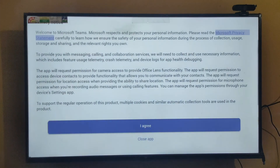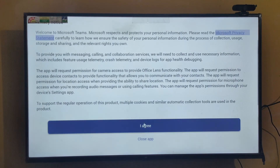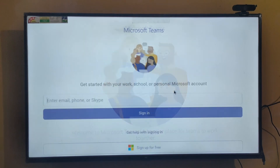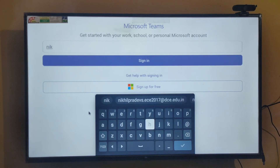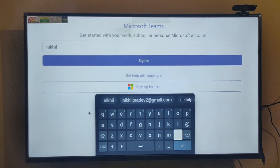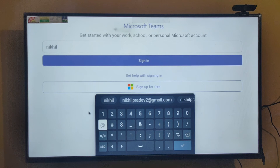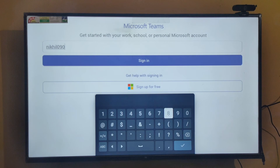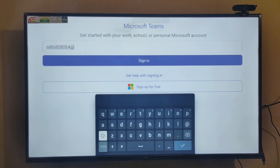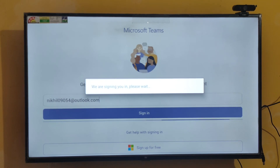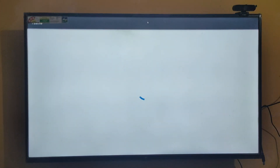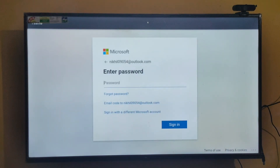Now I'm using my wireless mouse. I'm going to sign in first. Let's open the app. Now I'm going to enter my password.